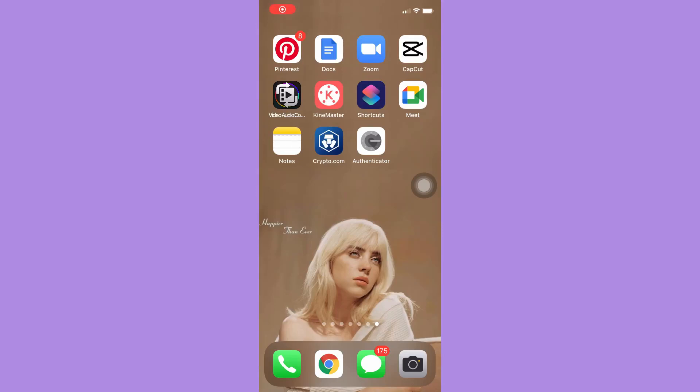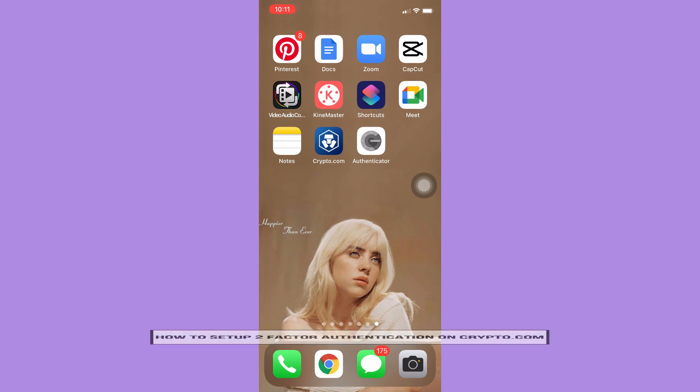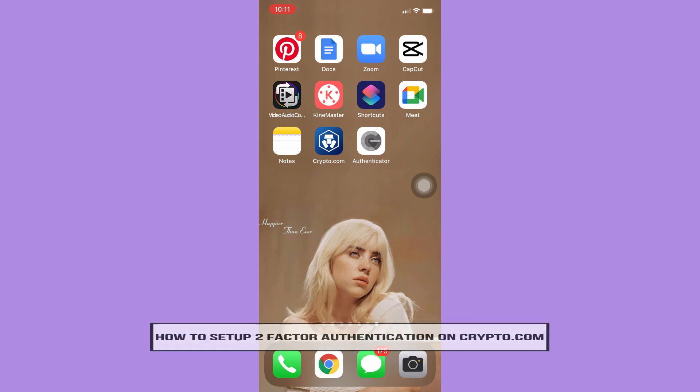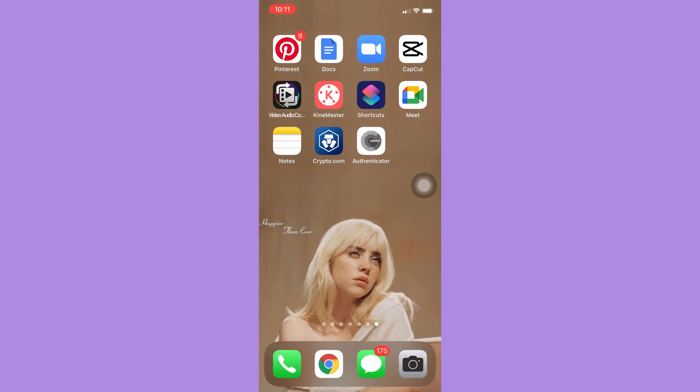Hi everyone, welcome back to this channel. Today I'll be teaching you how to set up 2FA or two-factor authentication on Crypto.com. So let's begin right away. We need two apps for setting up 2FA on Crypto.com.